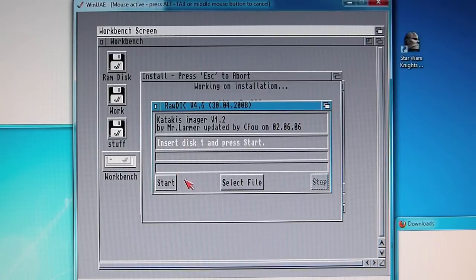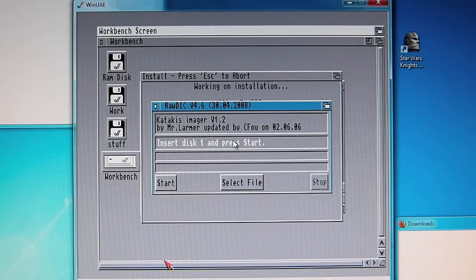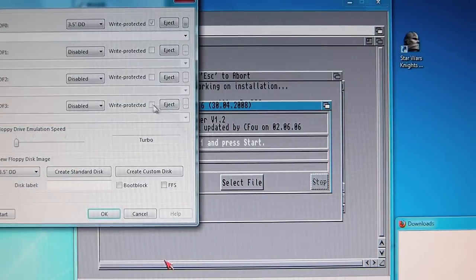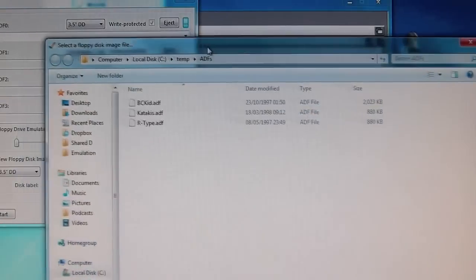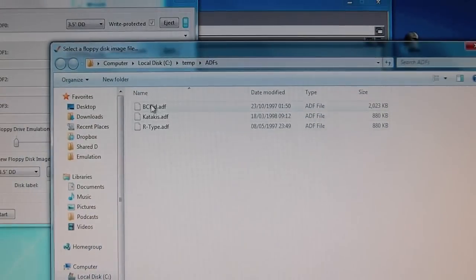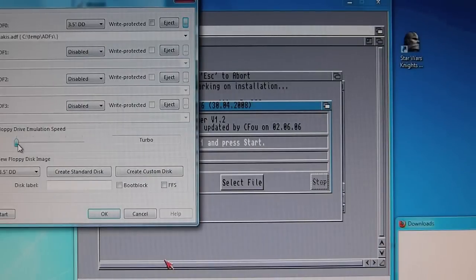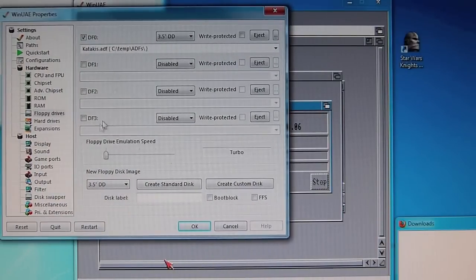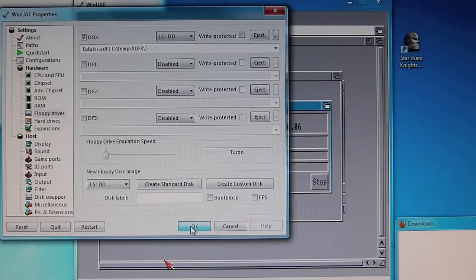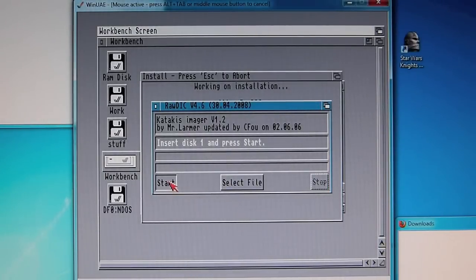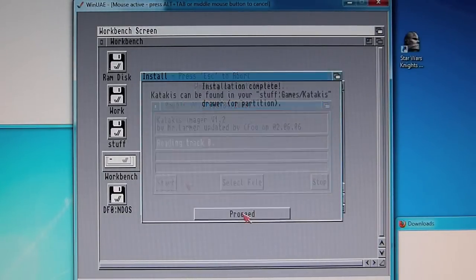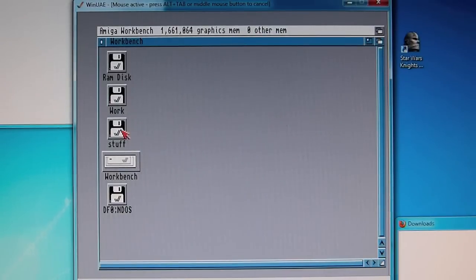So now what we need to do is to press F12, and we need to tell WinUAE to look for the ADF image. In this case, I have the 3 from the Factor 5 website. Set the floppy drive emulation speed to turbo, just to save you some time. Click OK, then click start. Click proceed. And we should now be done. We should have katakis installed. So to check, double click stuff.